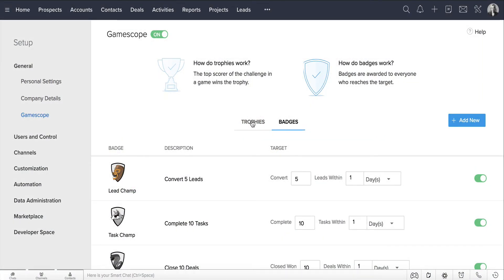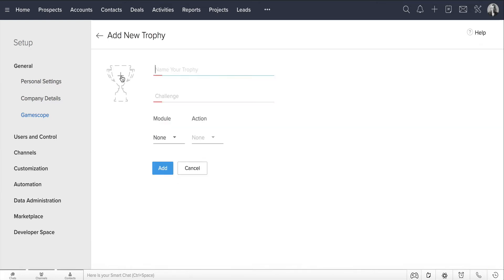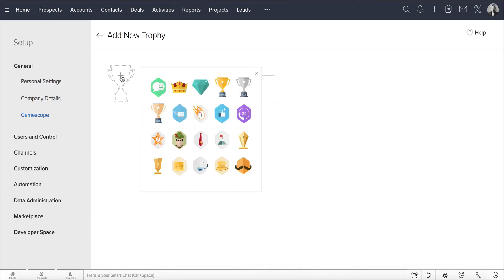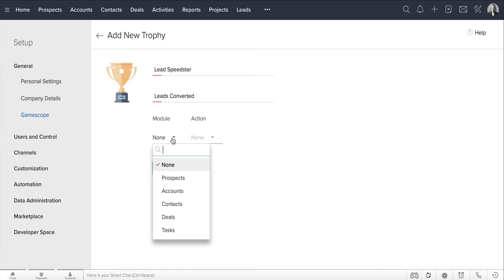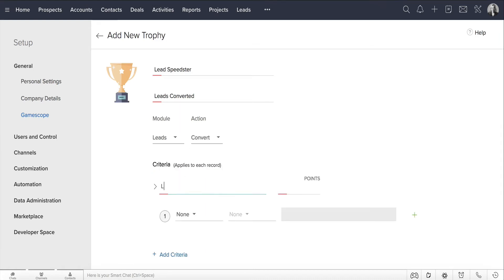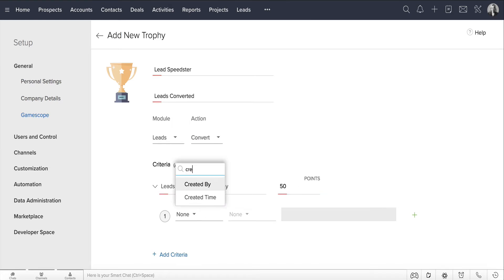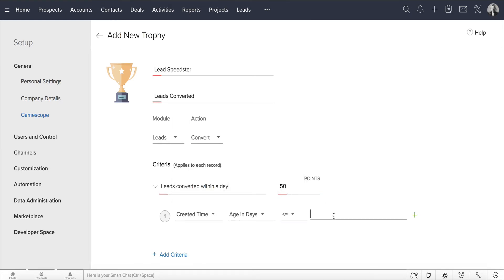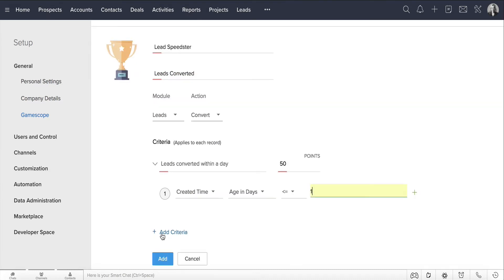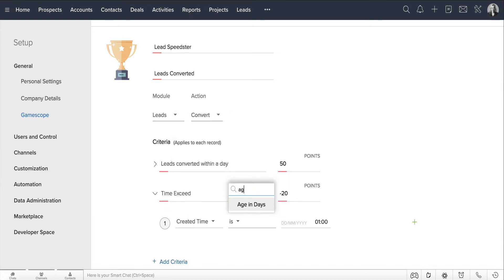Now let's see how James can set up trophies. In the GameScope page, click on Trophies, Add New. Select an icon for the new trophy and give it the name Lead Speedster and the description as Leads Converted. Let's enter the criteria as Lead Conversion within one day of the lead conversion date and award 50 points for each lead conversion.